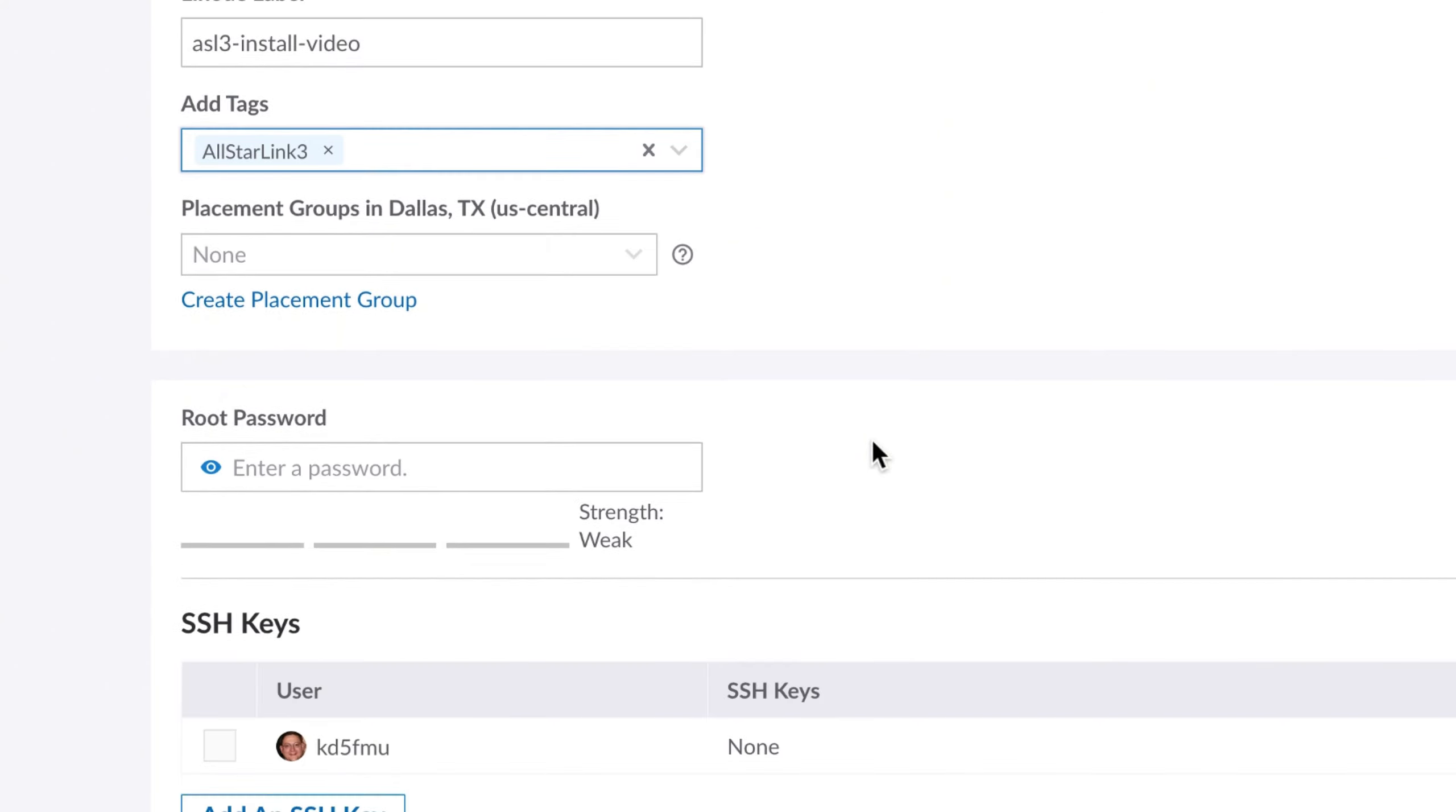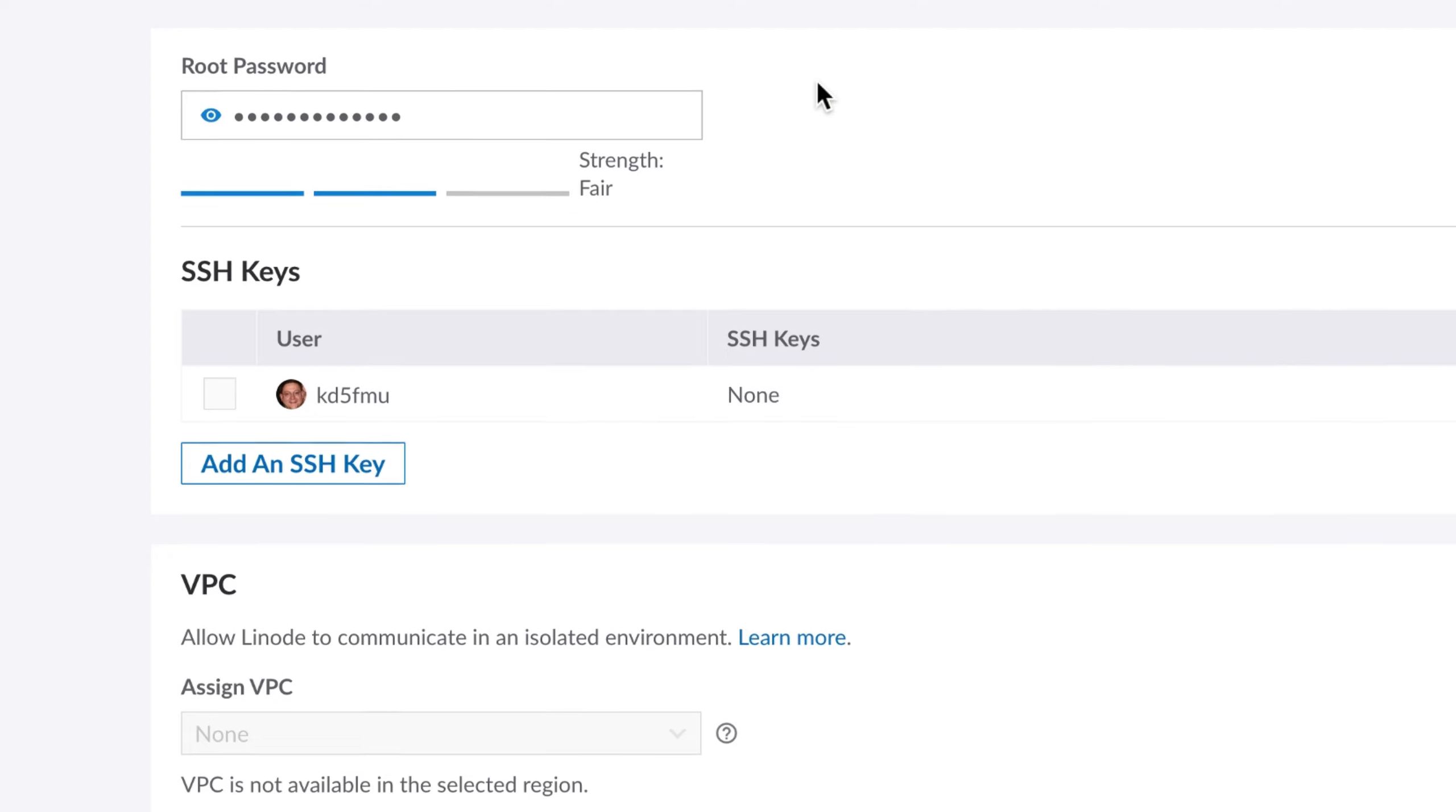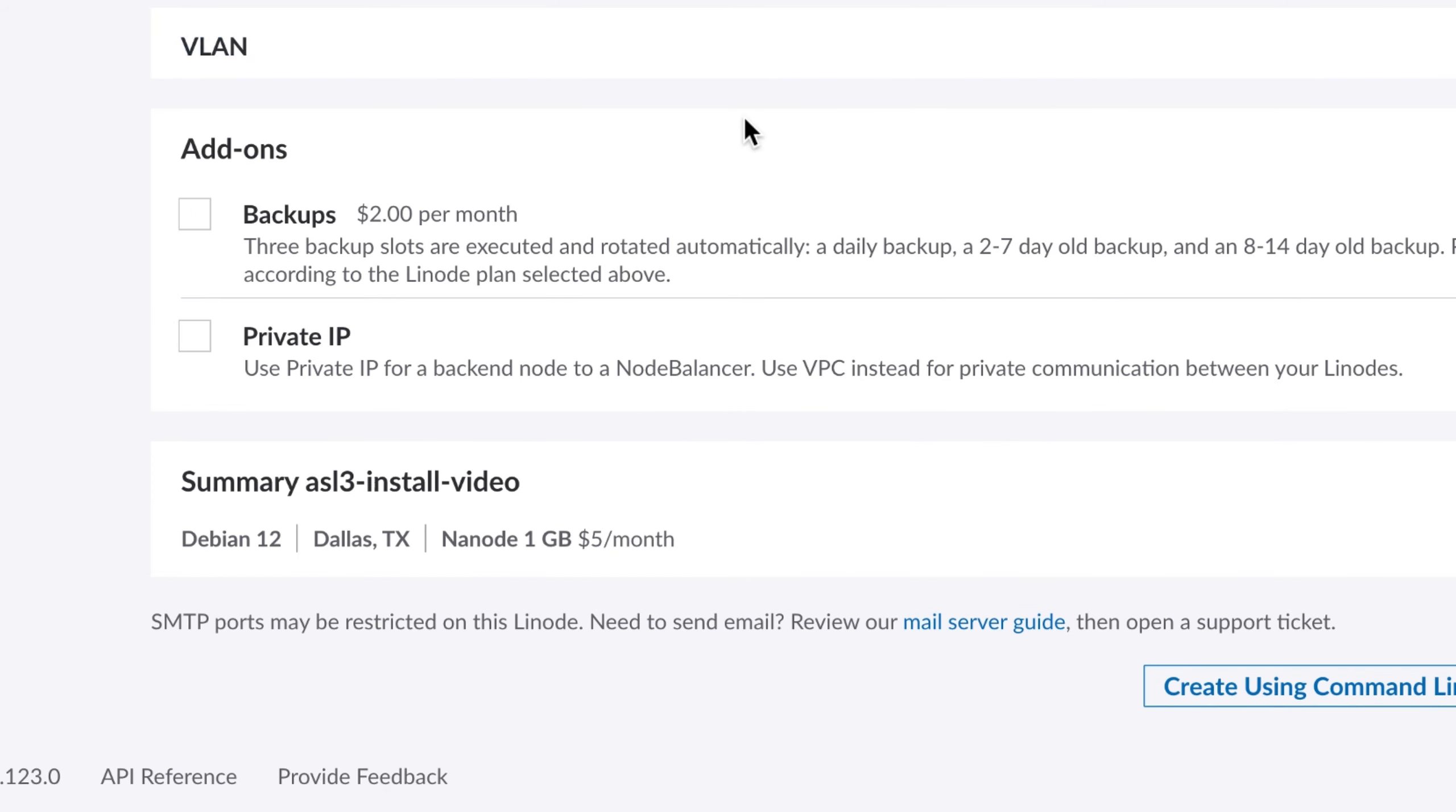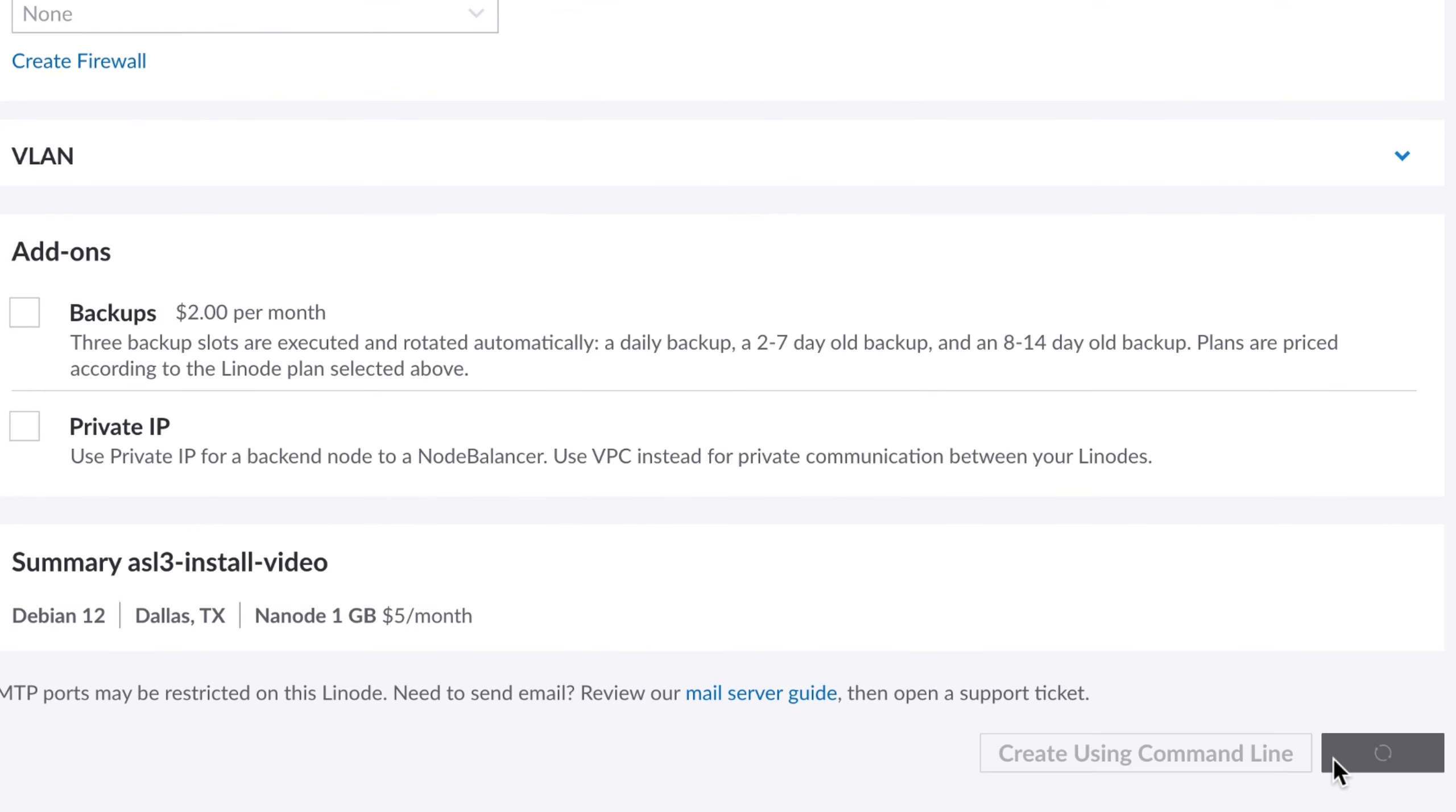You can add a tag if you want for All-Star Link 3 or what have you. Don't worry about a placement group, but you do want to put in a root password. For the purpose of this video we're just choosing password2024 exclamation point. I don't need an SSH key because I already know what my login information is. I don't add a VPC and I don't create a firewall just yet. It won't let me get past the password, so I guess we're going to have to make this a little more difficult. Let's go asl3-password2024 exclamation point and it seems to like that one better.